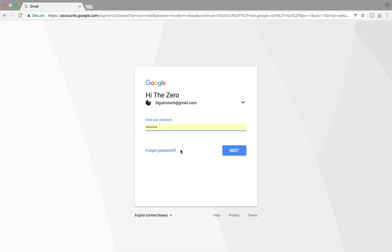In Page Object Model, we segregate one application into different web pages, because the application is distributed among web pages. Each web page has a certain set of functionalities, and those functionalities are each considered a separate method. Each page is considered a Java page class. For example, page one becomes a Java class with methods for entering the password, clicking Next, and clicking forgot password. The page's functionalities are represented as methods in that class.